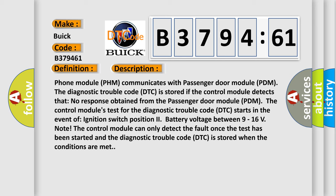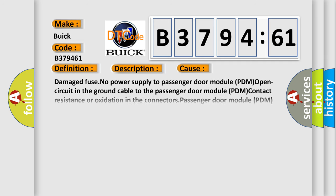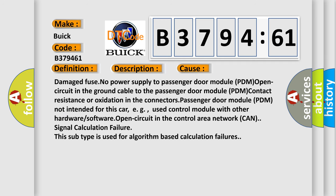The control module's test for the diagnostic trouble code DTC starts in the event of ignition switch position to battery voltage between 9 to 16 volts. Note: The control module can only detect the fault once the test has been started, and the diagnostic trouble code DTC is stored when the conditions are met.